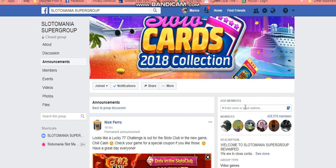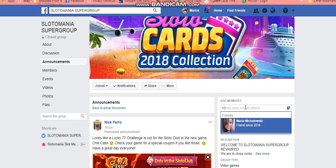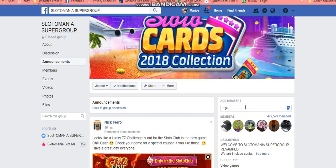It could be George, whatever. I don't have a George on my list, I'm just saying. Put the friend's name in there and they will be added to the group upon approval of admin.